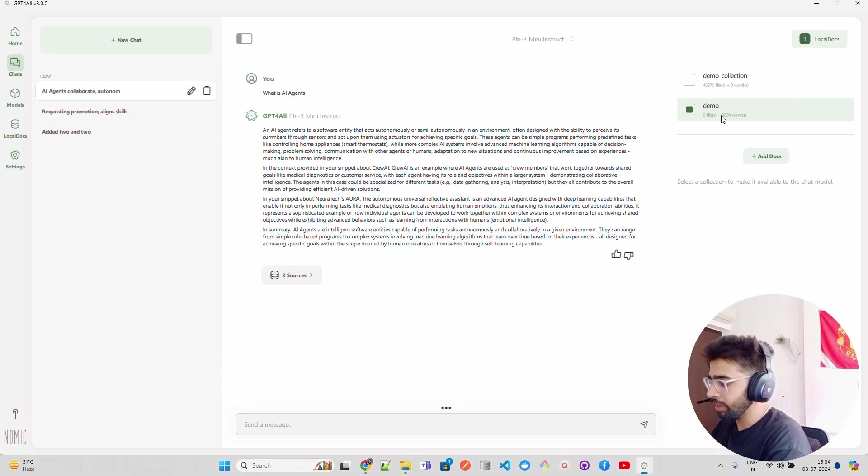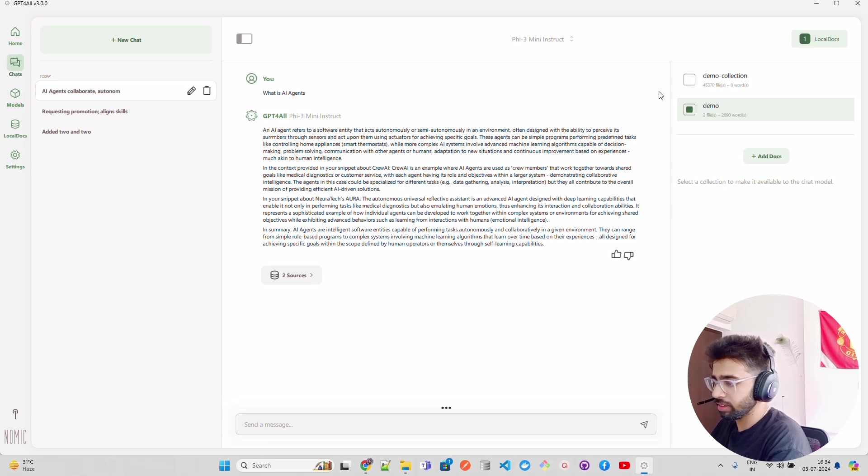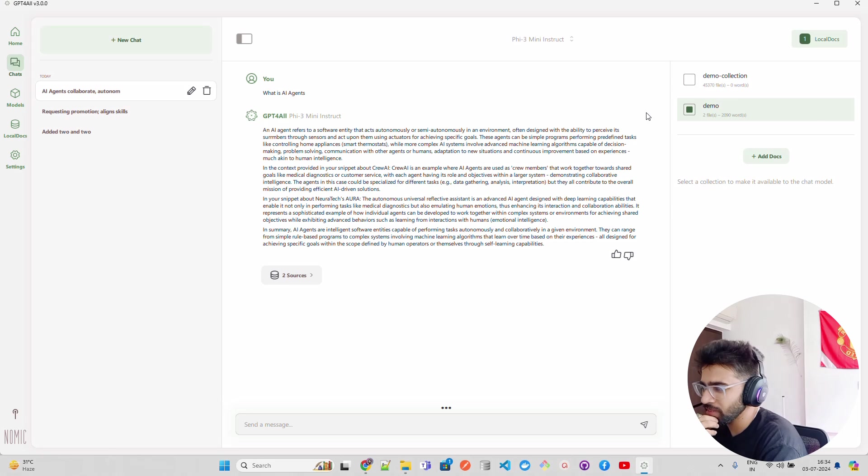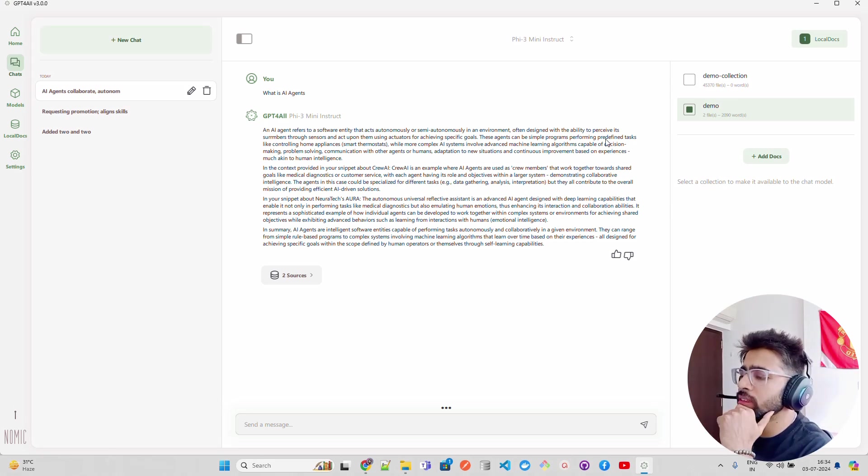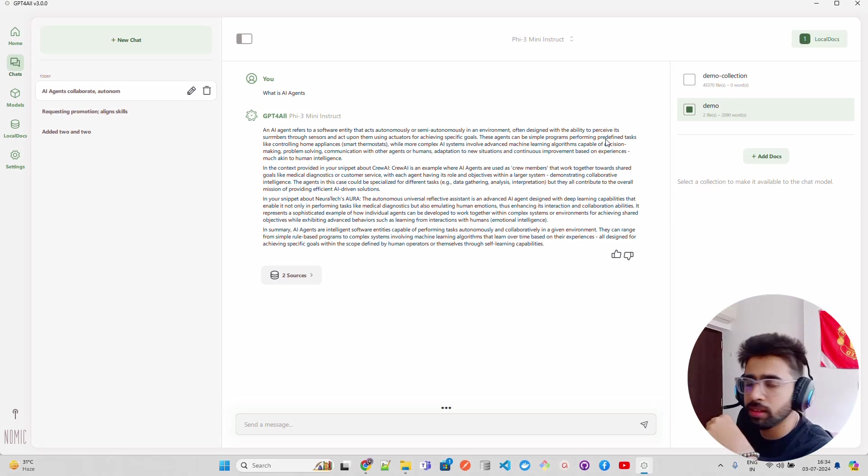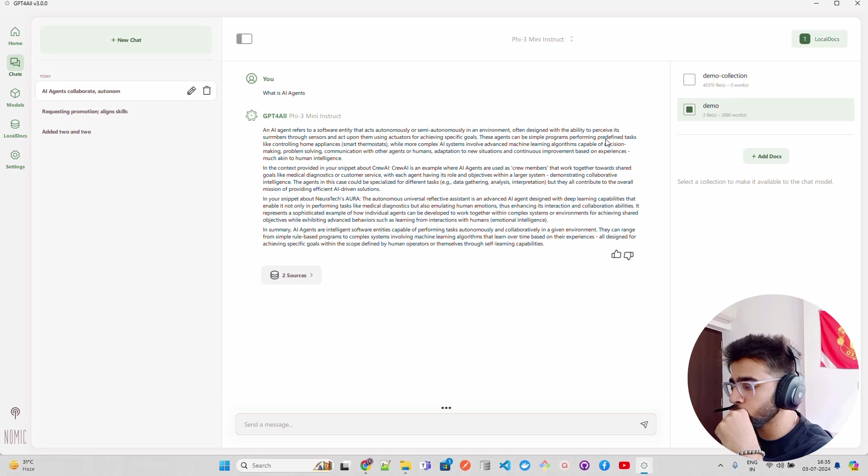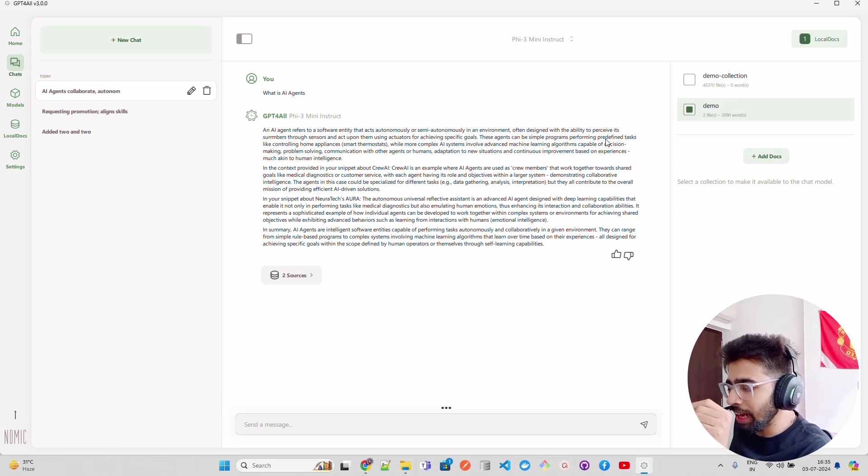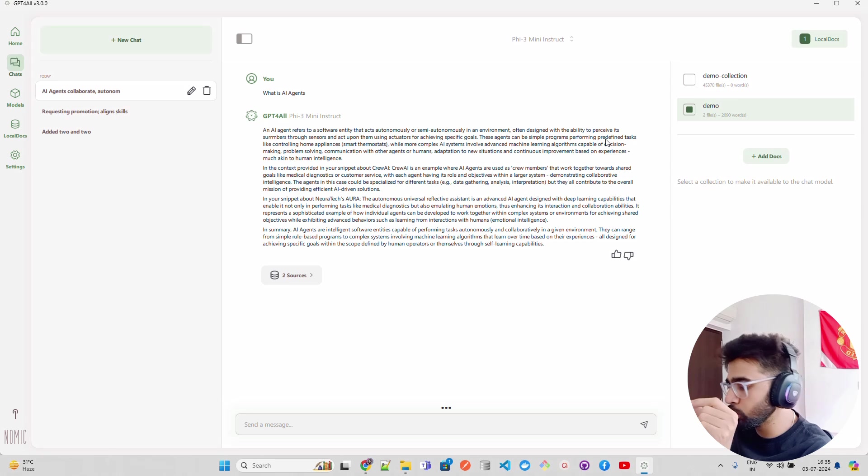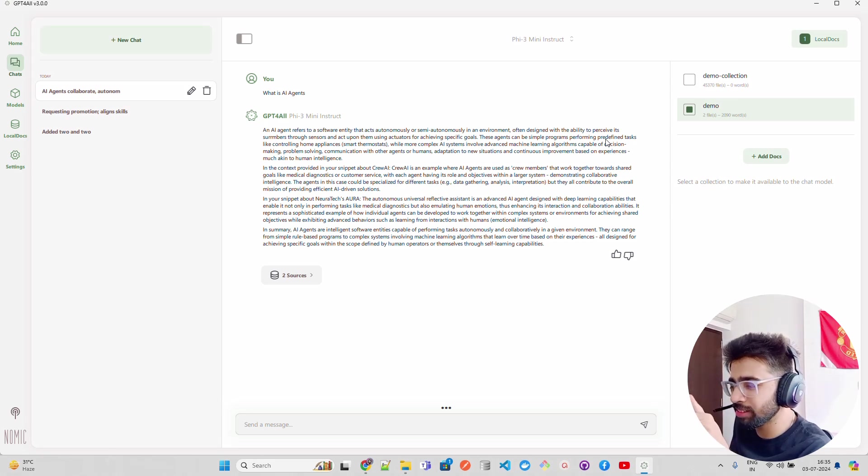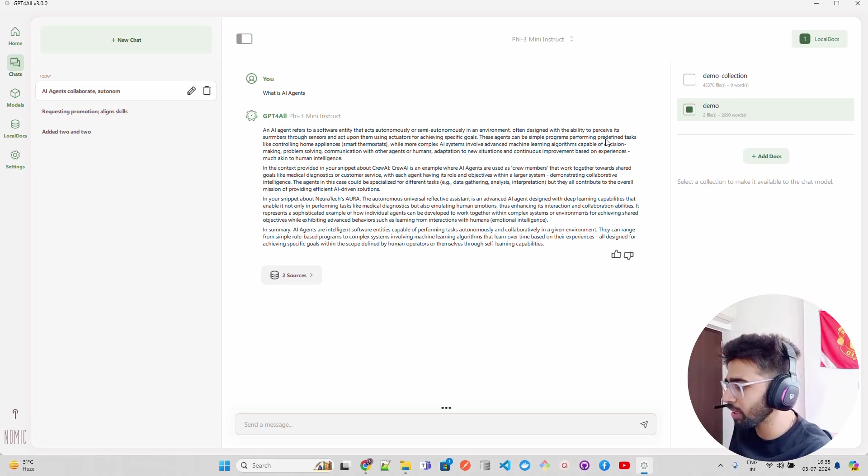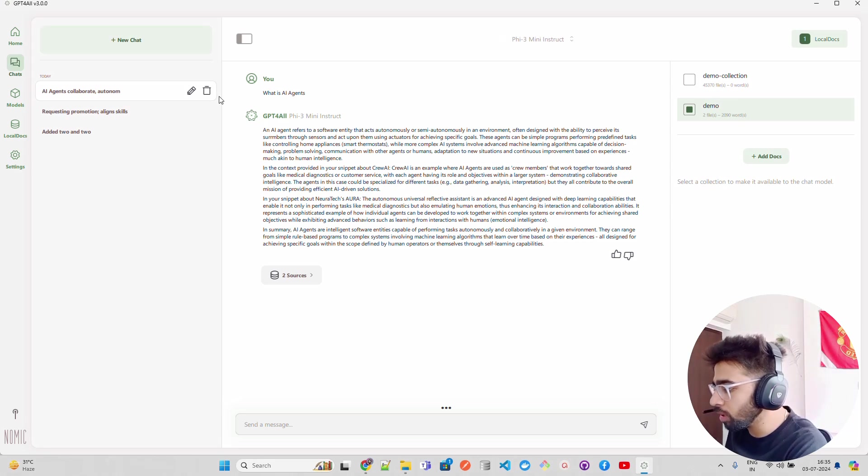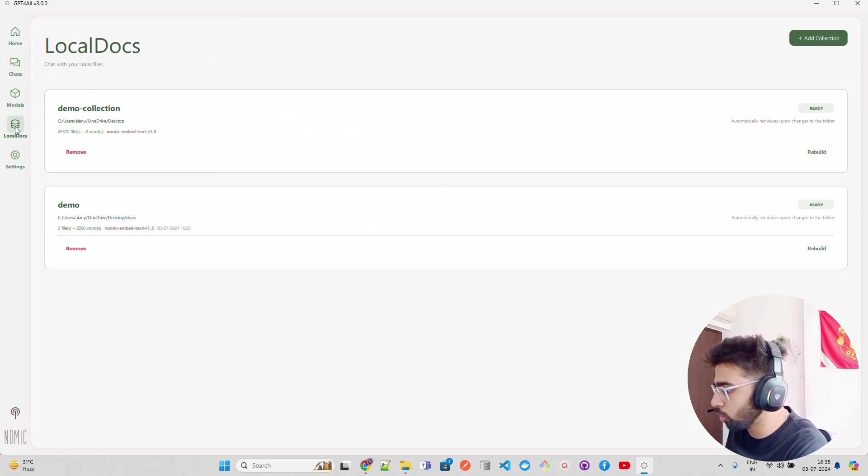As you can see here, our collections are ready. So I created two collections and it was pretty slow. There are some issues with the local docs in my experimentation so far. It's slow and sometimes it hangs also. I think we have to keep that in mind - it's hanging sometimes, it's slow, it's not able to find the right path.